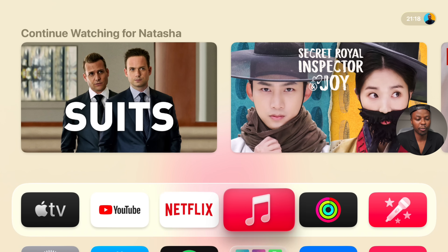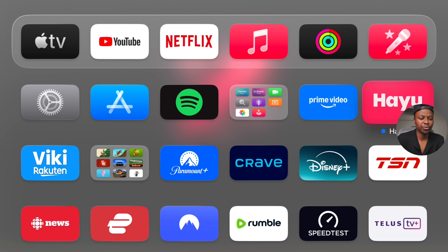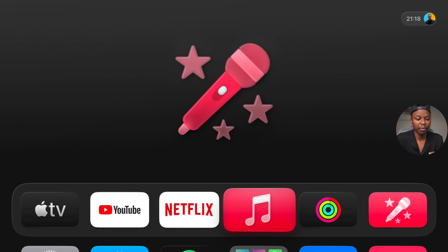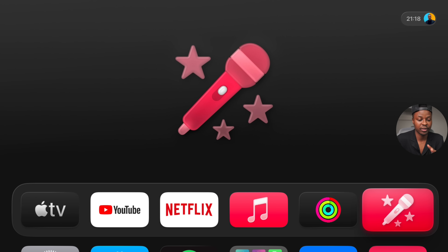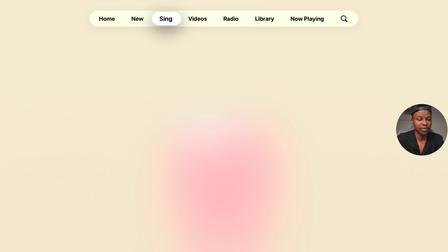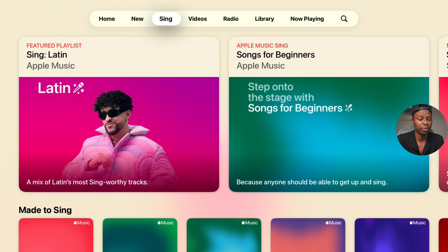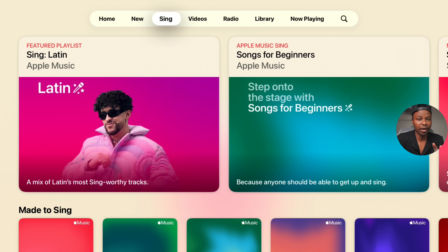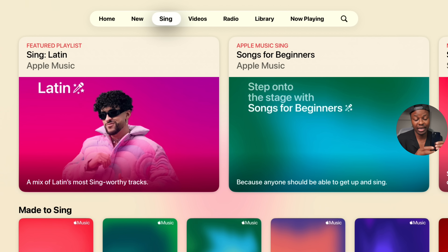Settings was moved from the top shelf to the level below to make space for a new app called Sing. If you open the Sing app, it's a karaoke app now available on Apple TV — it's tied to the Apple Music app as a sub-menu. This feature is only available on the Apple TV 4K third gen, and to use your microphone you need an iPhone 11 or newer updated to iOS 26.